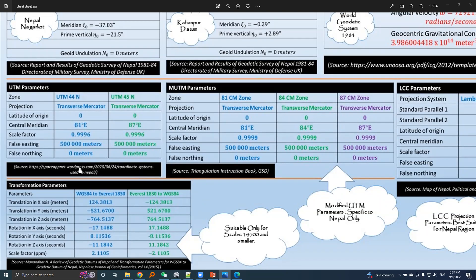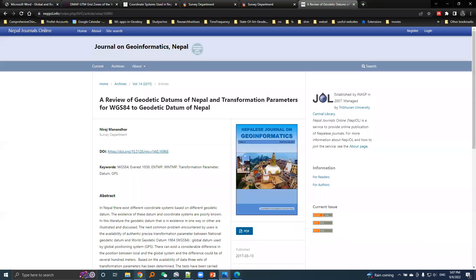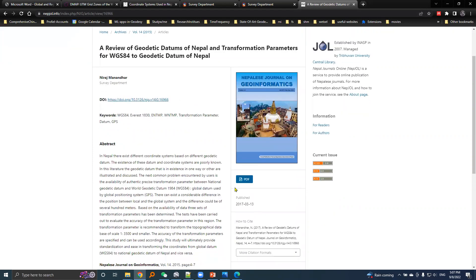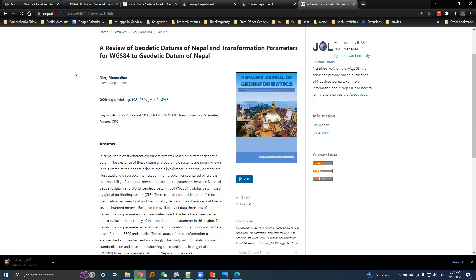I got these values from a paper. Here is Nepal Journals Online, and the journal on geoinformatics Nepal. Here is a paper titled 'A Review of Geodetic Datums of Nepal and Transformation Parameters for WGS84 to Geodetic Datum of Nepal.' Let's download this PDF.